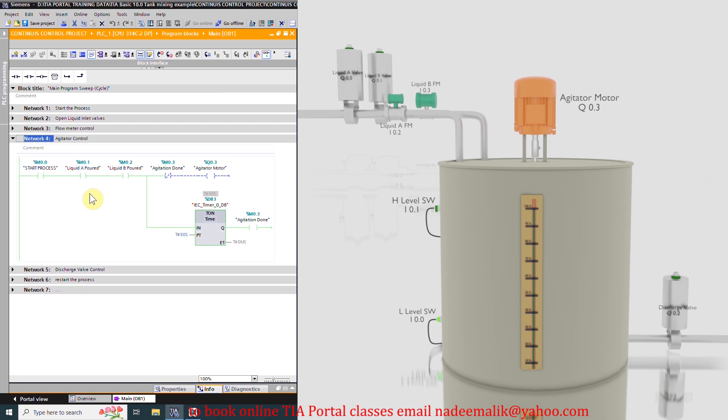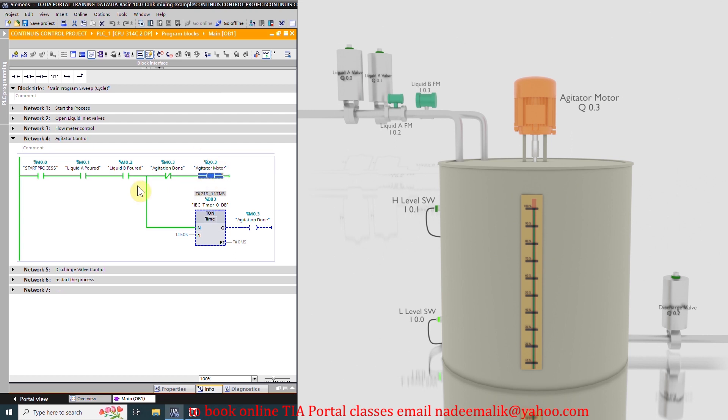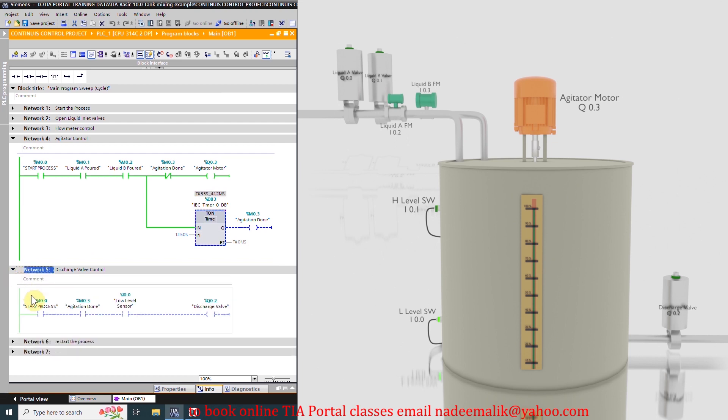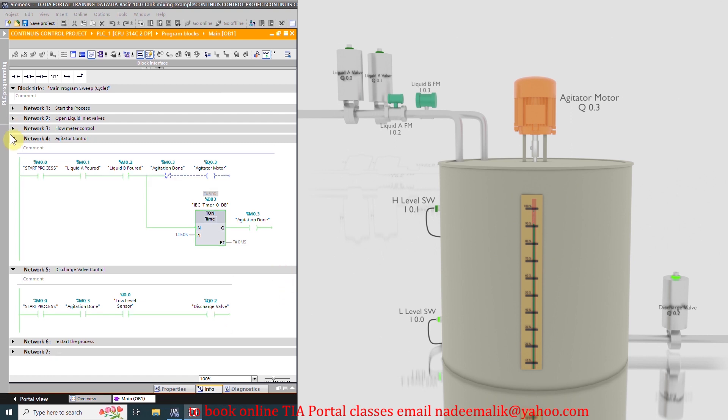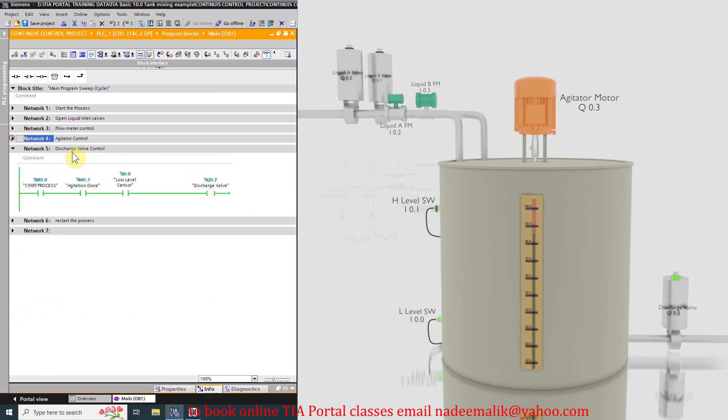As the liquid from both valves is poured into the tank, it starts the agitator motor Q0.3. As the 50 seconds are over, the timer turns on the agitation done bit M0.3, and this turns on the discharge valve Q0.2. And the tank now starts to drain or discharge.